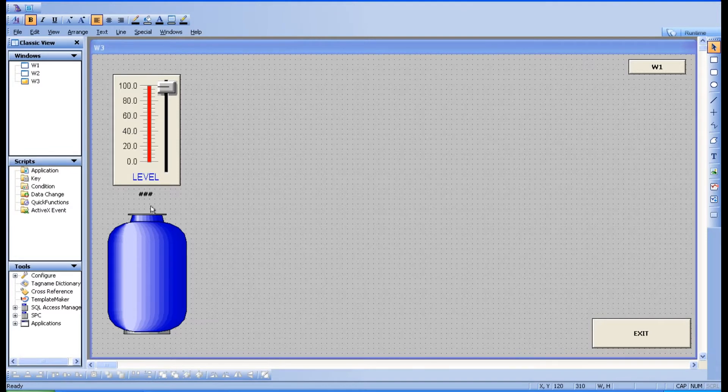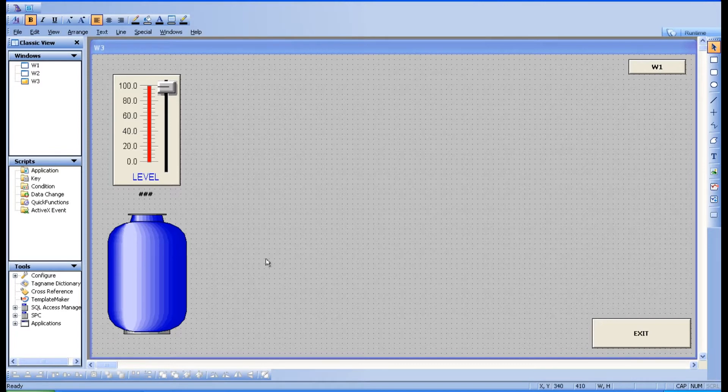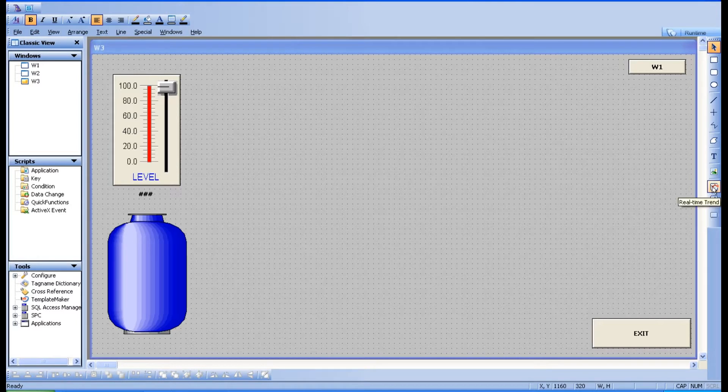Now I'm going to watch this level in the trend window. What is trend? I have told you, graphical representation of the process variable. It will be in a graphical manner. You can see some curves or some bars like that. For that you can have windows here. This is historical trend and this is real-time trend.